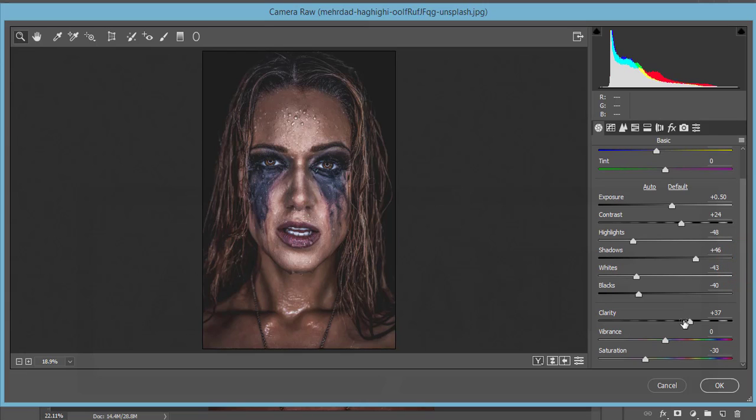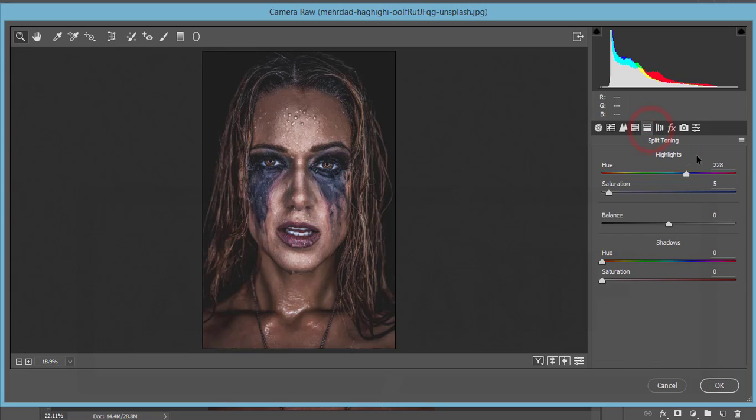I'm just adding the highlight value and shadow value. The highlight split toning is 228 and saturation 5. I didn't touch the rest of the thing.